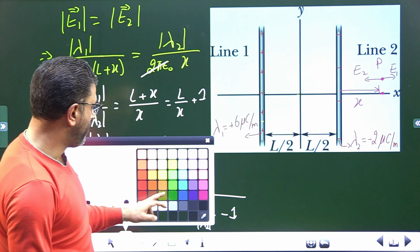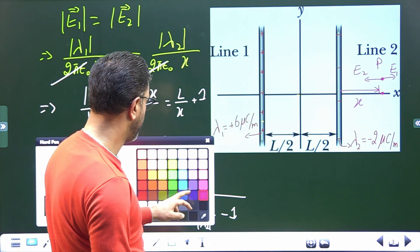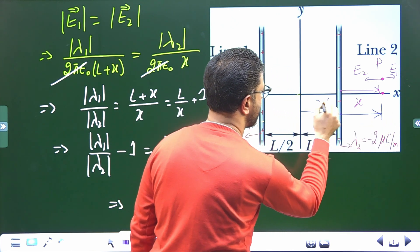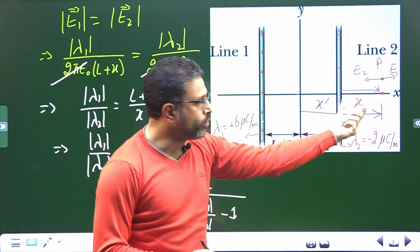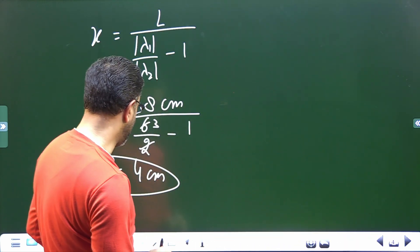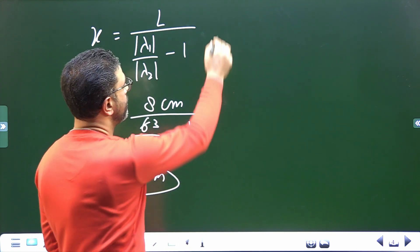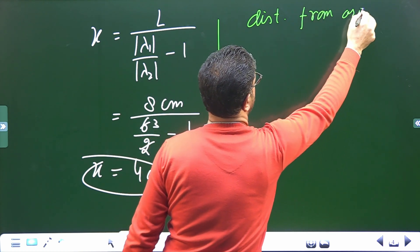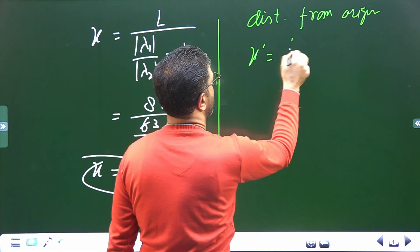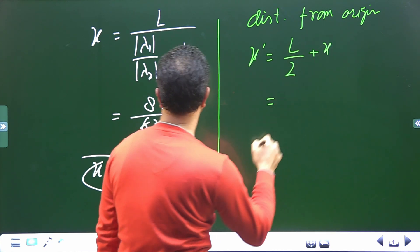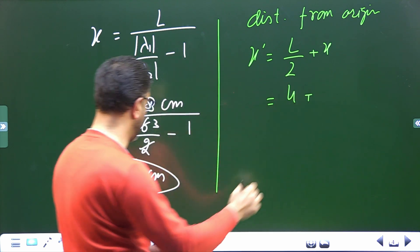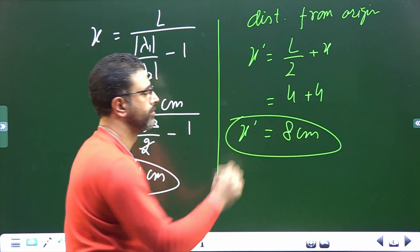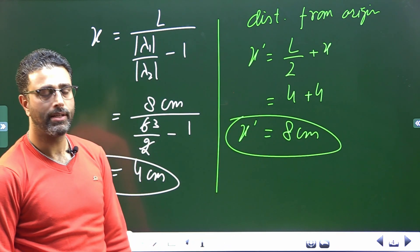Now if we want the distance from the origin, let's call it X prime. Then X prime equals L/2 plus X. L was 8 centimeters, so L/2 is 4 centimeters, plus X which is 4 centimeters. So X prime equals 8 centimeters. That'll do for this session.